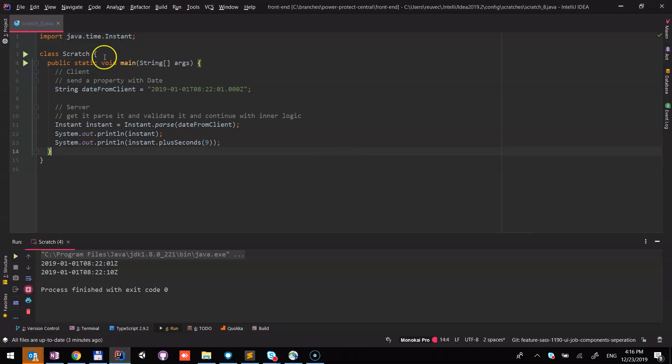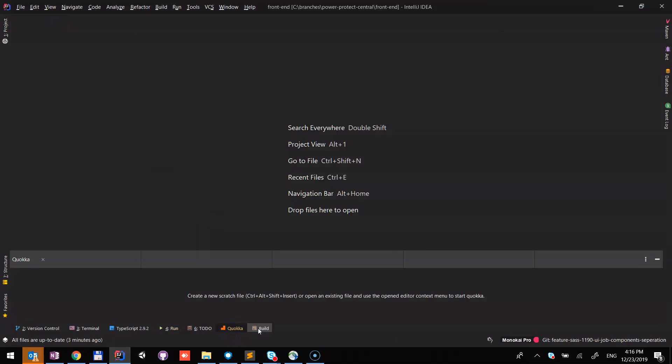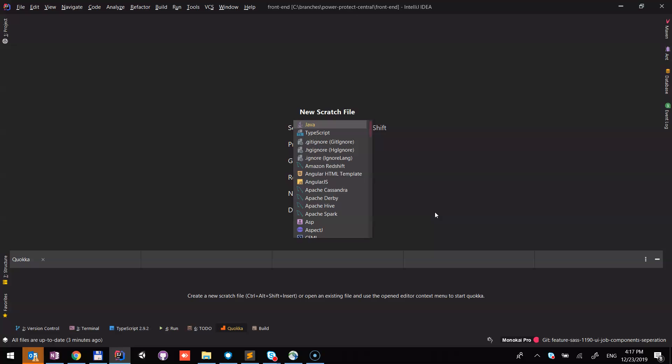Okay, we go to IntelliJ and open Quokka. I installed it before to IntelliJ. There is a link in the article on how to do it. We need to press Ctrl-Alt-Shift-Insert.